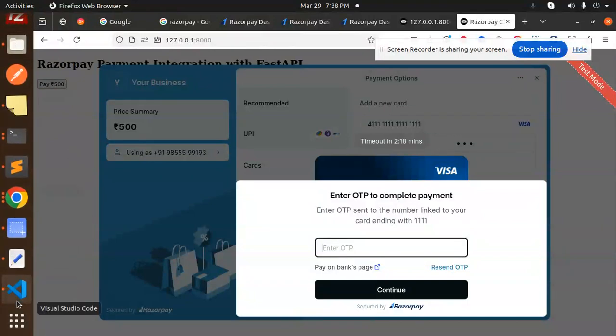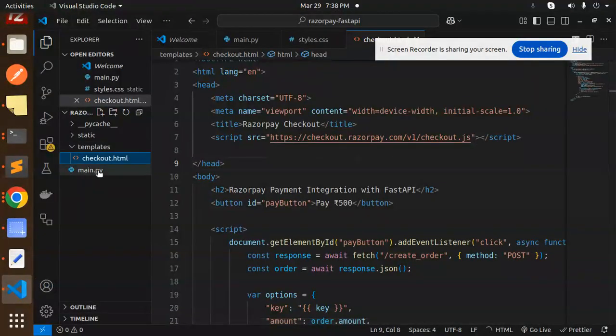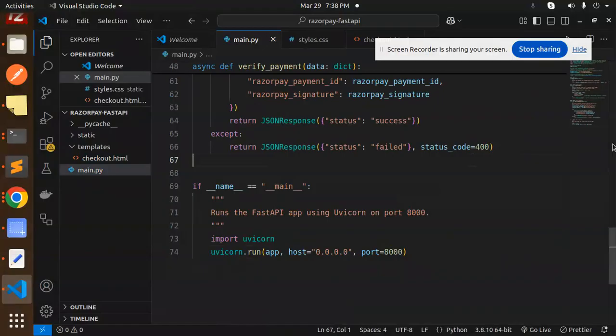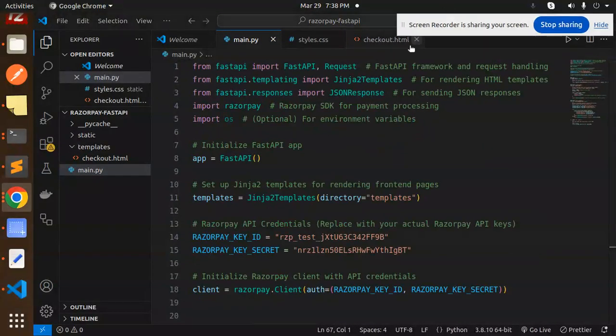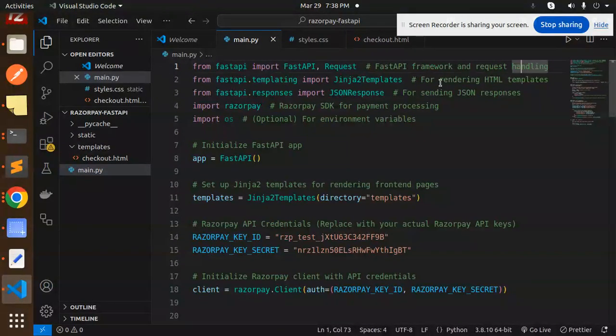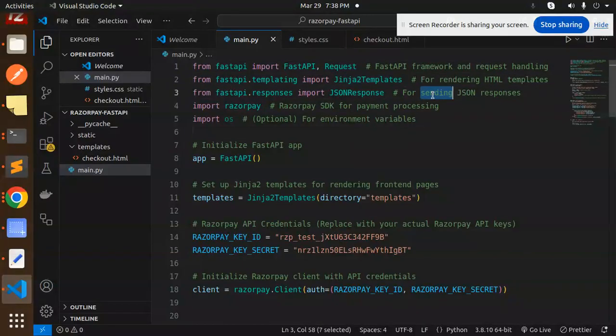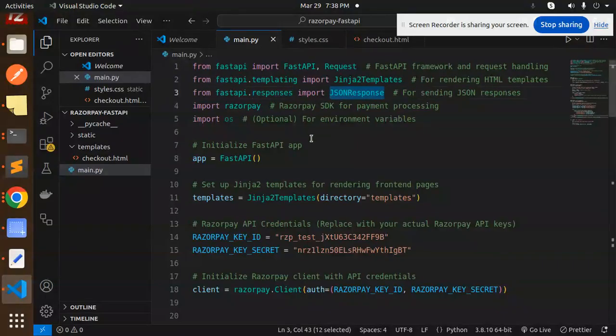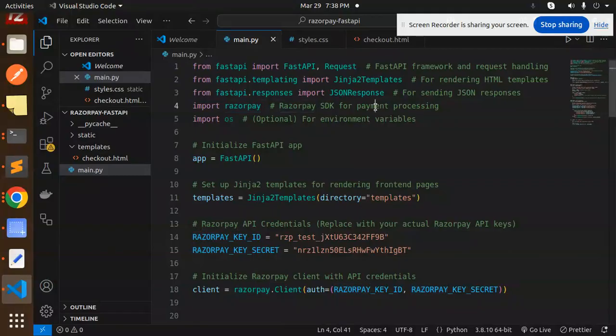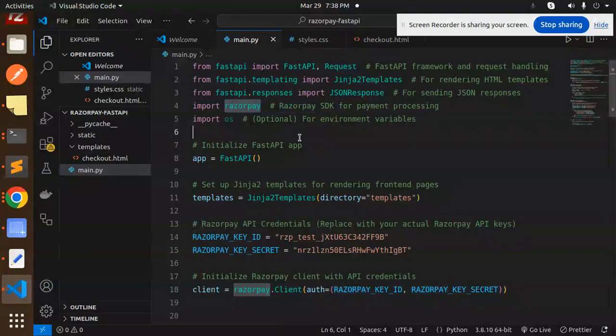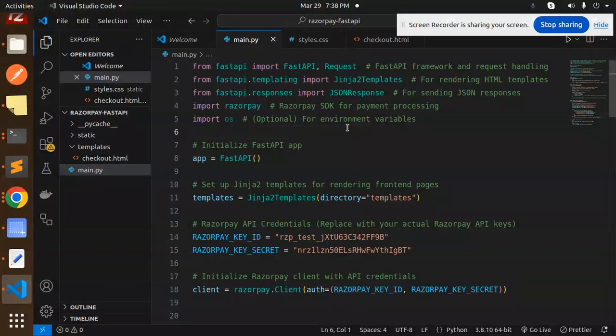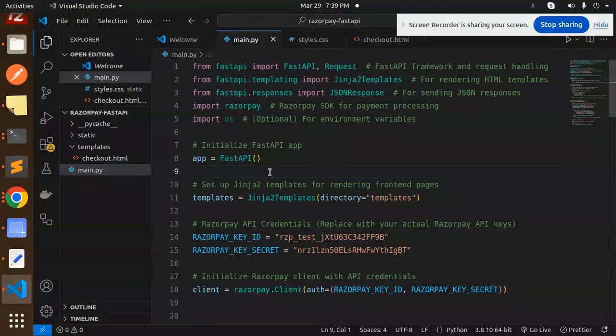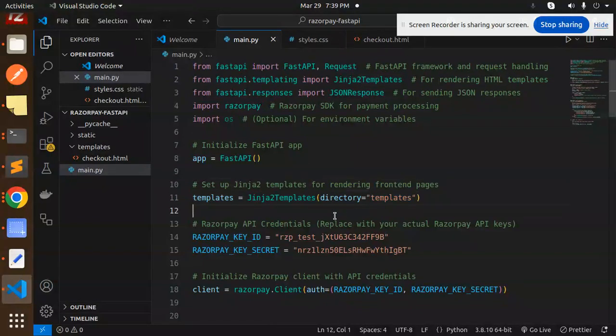So first of all, let's go to the main file. First of all, FastAPI framework and the request handling, so you have to import that one. For rendering HTML I am going to use Jinja templates. For sending the JSON we are going to use JSON response. And for the Razorpay SDK for the payment processing, you have to install this package. OS option for the environment variables if you want to set. Initialize the FastAPI app with this. Now we have to set up the Jinja templates for rendering the front-end pages with the templates directory.